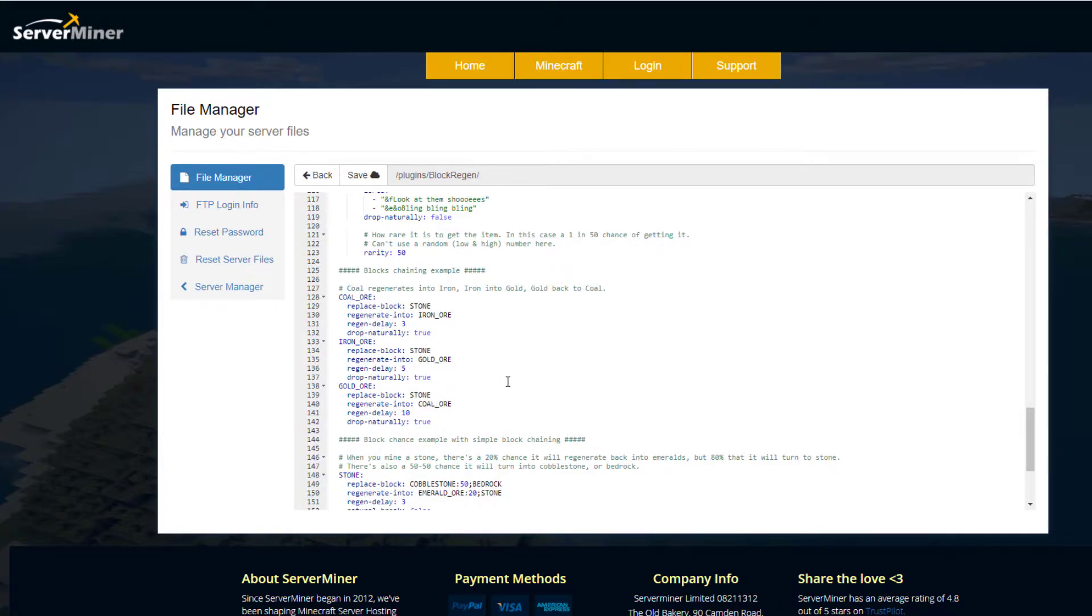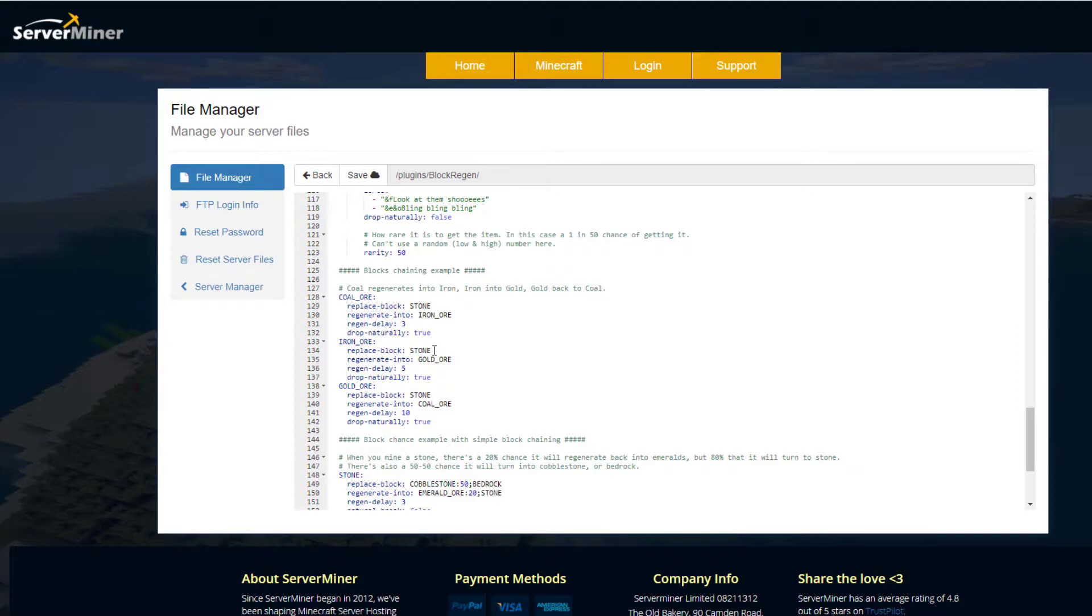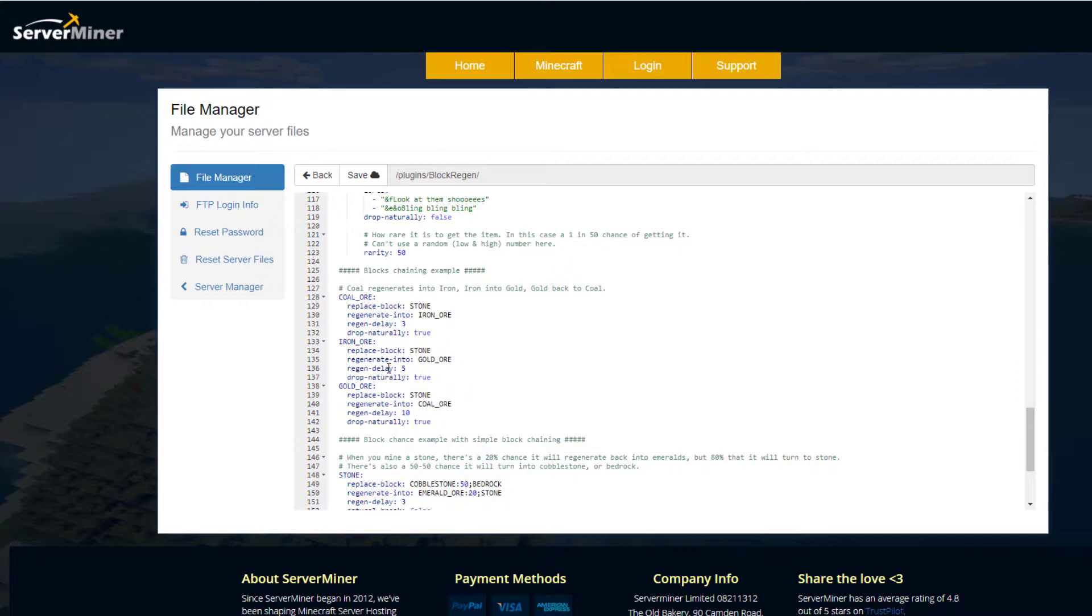Scroll down even more, we go to the block chaining example. What we've got here is coal ore, iron ore, and gold ore, and as we saw in game they went in a loop. So one goes to the other. You can see it's pretty straightforward—it all replaces into stone and then goes into the next one. So coal to iron, iron to gold, gold back to coal. You can see there is a different delay on each: 3, 5, and 10 seconds, and it's going to drop naturally.